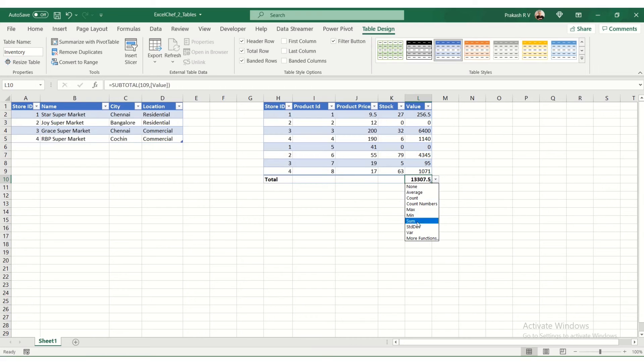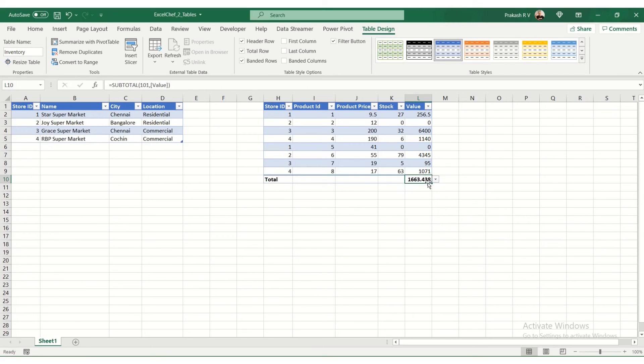you want the count, count numbers, maximum, standard deviation, any of the other functions as well. So you can look at the average for the total.